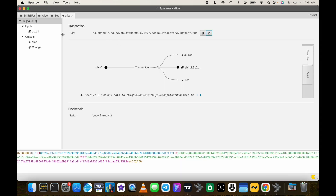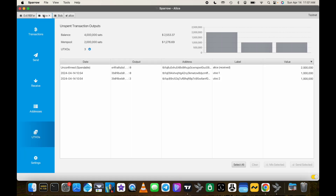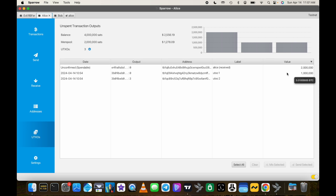Going back to Sparrow and looking at Alice's UTXOs, we see she now has three UTXOs: the two original 1 million sat UTXOs and a brand new 2 million sat UTXO that is still unconfirmed. There are indicators showing 2 million sats waiting in mempool. Looking at the evil RBFer's UTXOs, they now have an 8 million sat UTXO which is also in the mempool.